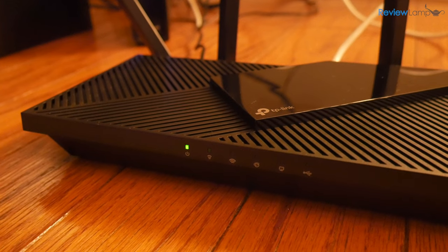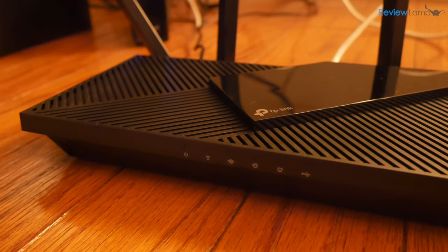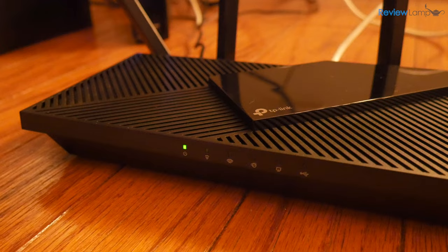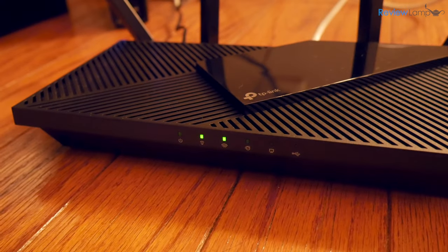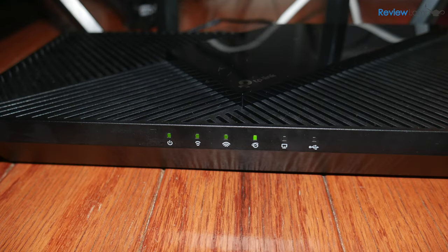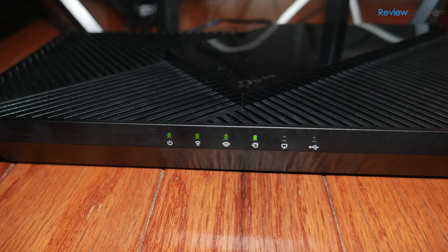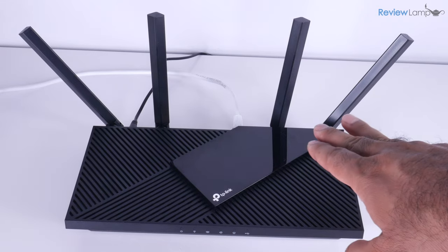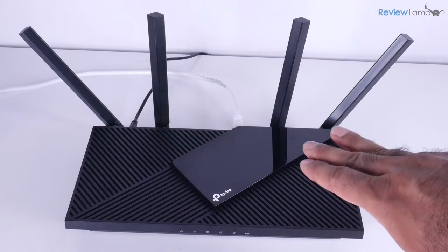The Wi-Fi router then boots up and the lights in the front begin to blink and eventually turn solid. Once the process is complete, all four LEDs on the left will turn solid green. And this is all the setup that you need to do on the router itself.